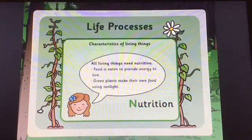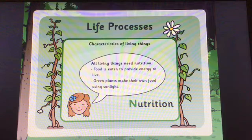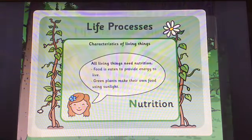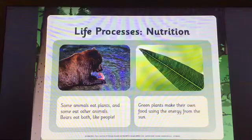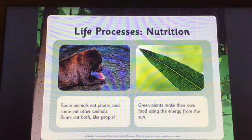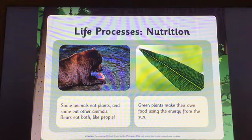Nutrition. All living things need nutrition. Food is eaten to provide energy to live. Green plants make their own food using sunlight. Some animals eat plants and some eat other animals. Bears eat both, like people.